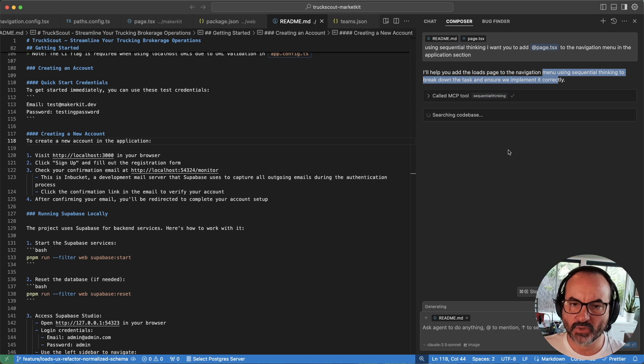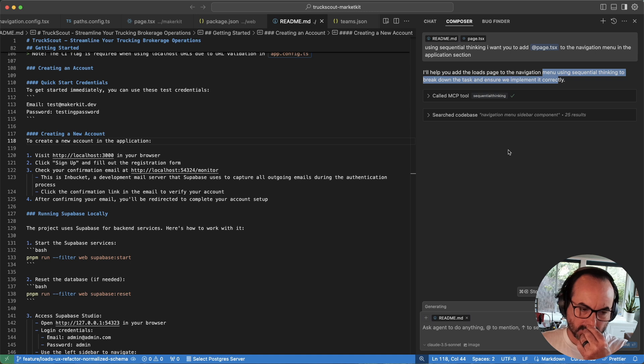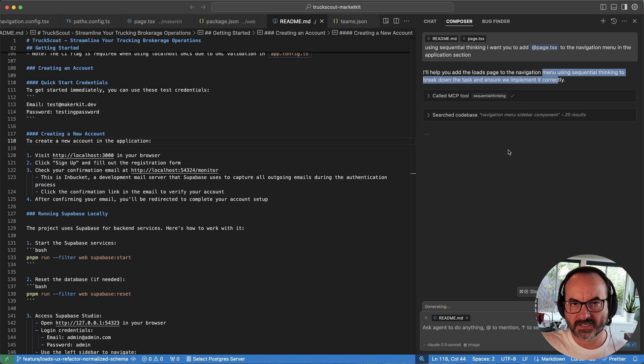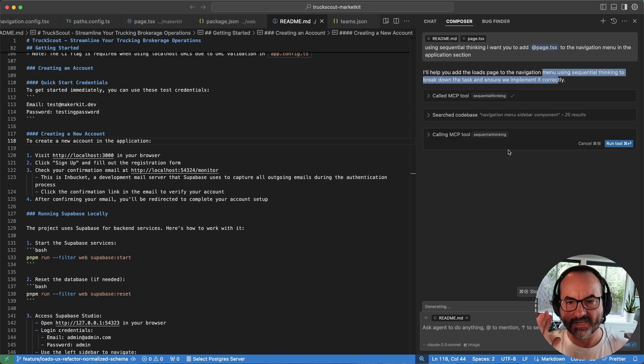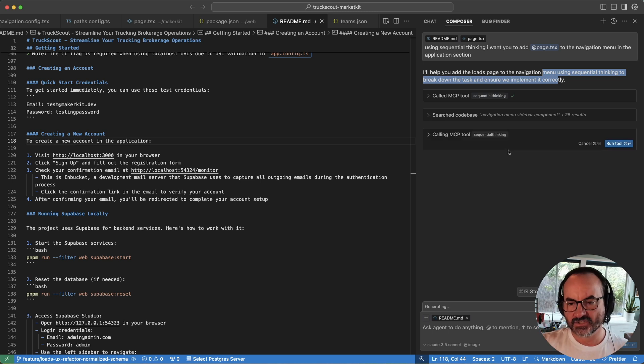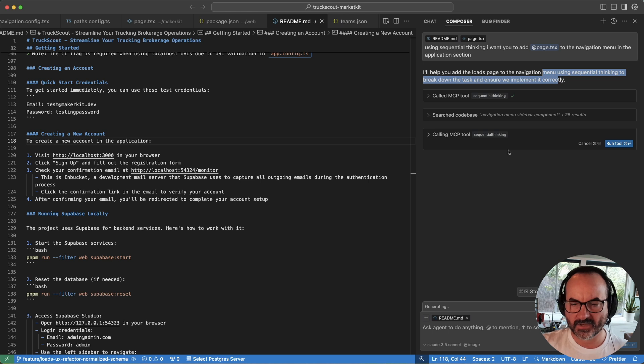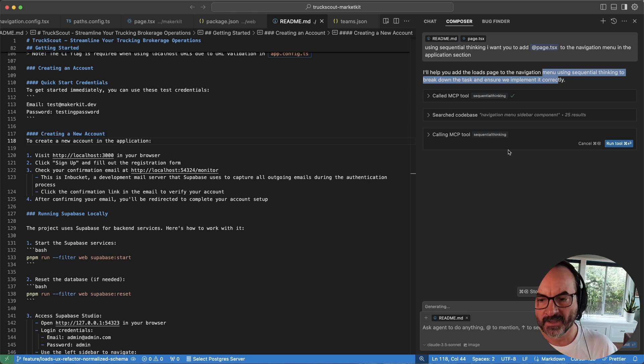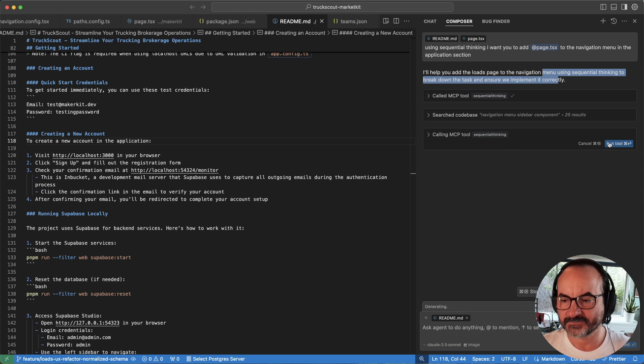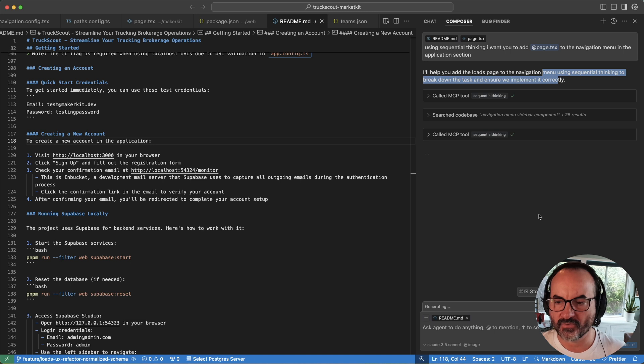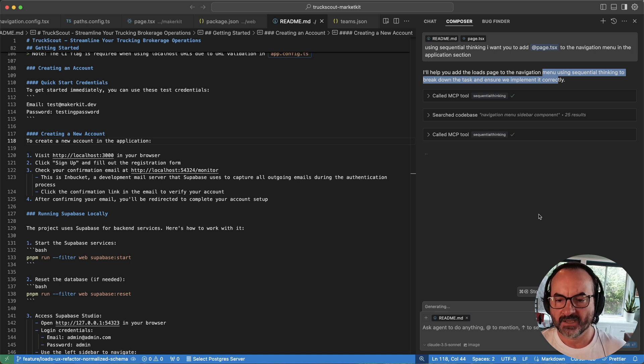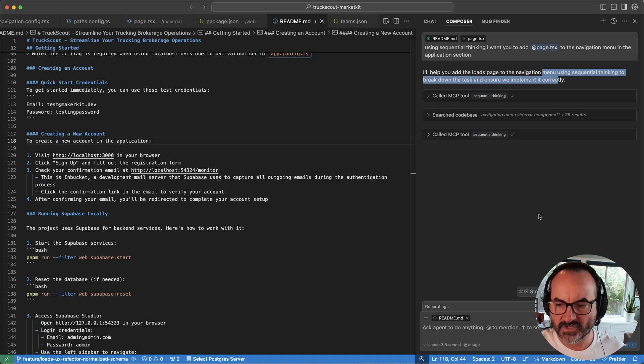And now what it's going to do is instead of just having the normal cursor flow where it just try, okay, try this, try that, try this, try that, it's actually taking some time to plan out what it wants to do. And so it's asking me for another approval for Sequential Thinking. And so it's probably going to go through a few iterations there.